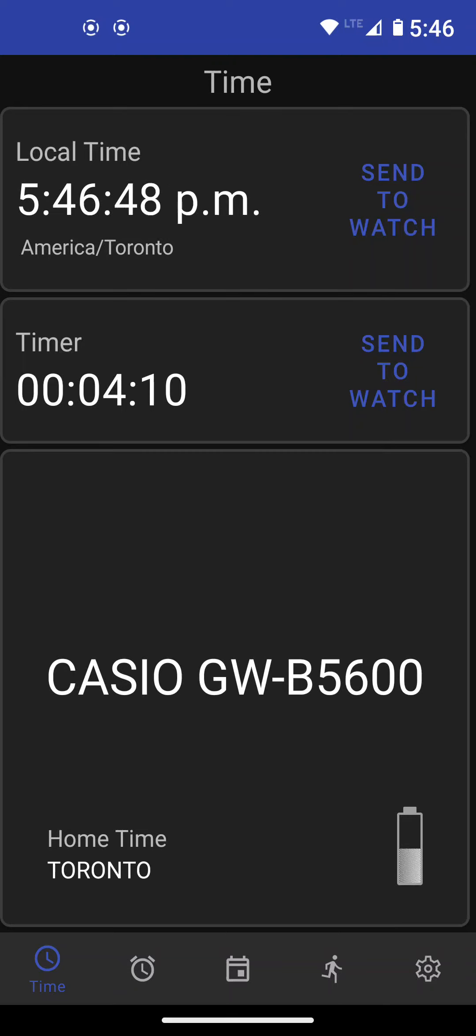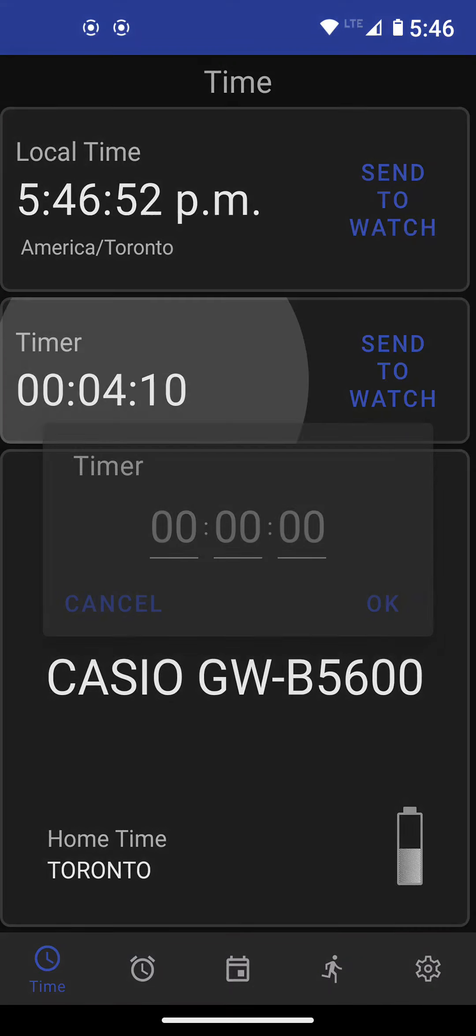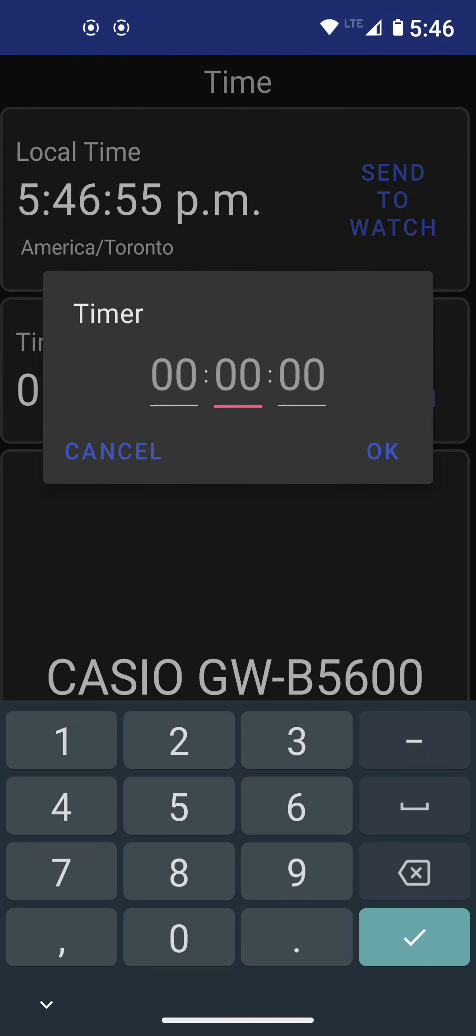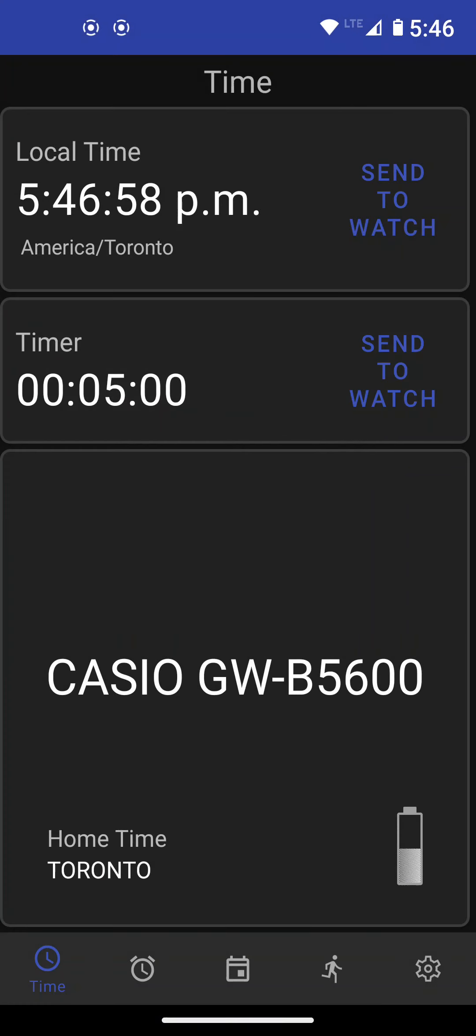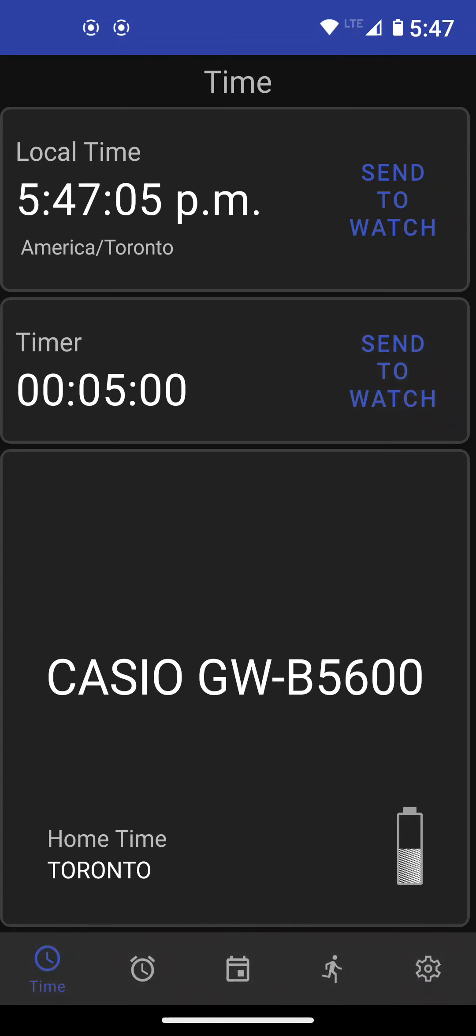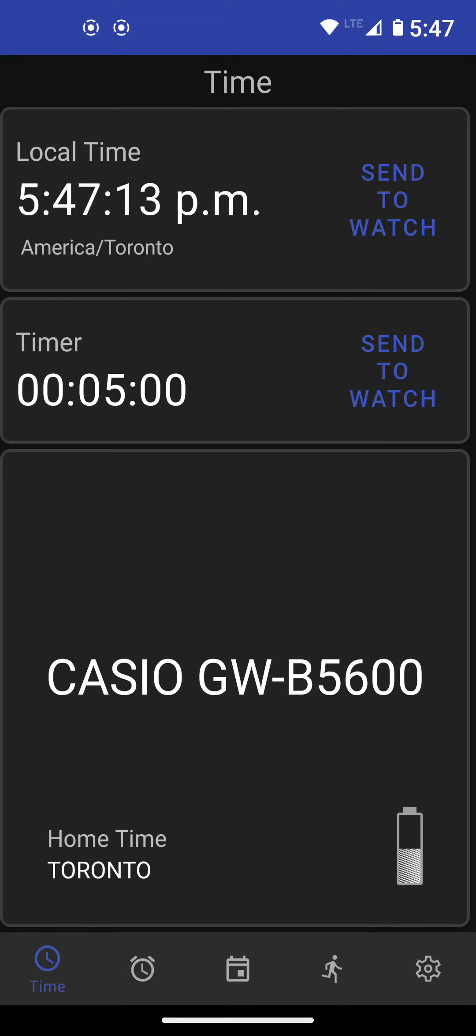Another thing you can do is you can set the timer. You just press over the numbers here and you can enter, say for example, five minutes for that. And again, you send to the watch. That's it. This screen also shows you the battery level and the name of the watch. The name of the watch in my case is the Casio GW-B5600. You may have a different watch.